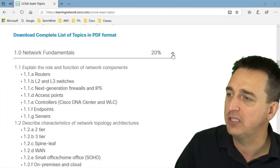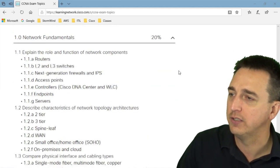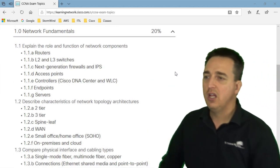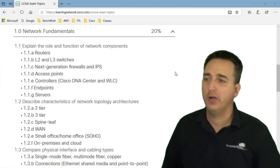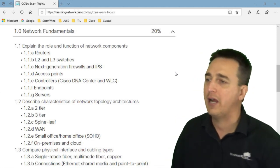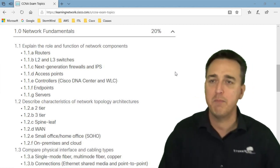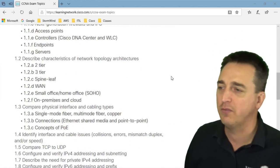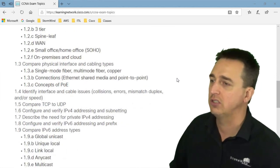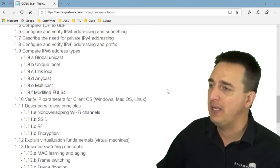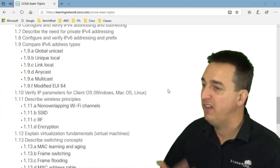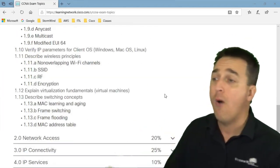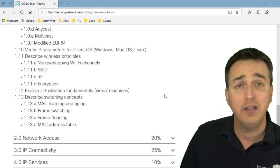So let's look at some of these topics here. Network fundamentals. These are the basics folks. Like what is a router? What is a switch? What is a next-gen firewall? What are access points? What are endpoints? What are servers? What are different types of architectures? TCP, UDP, IP V4, IP V6, Wi-Fi as well in here.